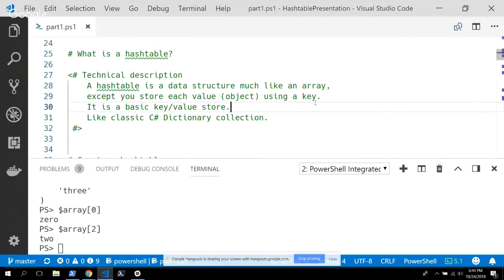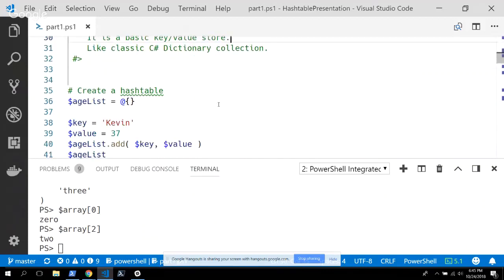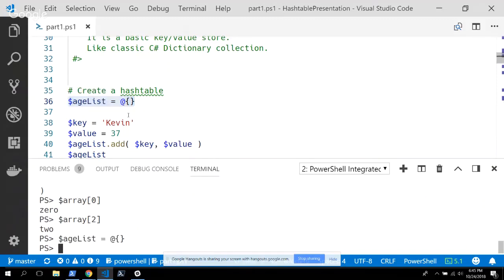What actually prompted me to write this article was that I came from C# into PowerShell, and for whatever reason I never made the connection between the hash tables and dictionary collections I was using in those other languages to the way PowerShell used and leveraged hash tables. Technically, a hash table is a data structure that lets us store information into it using key-value pairs. We use keys to store values and use the same keys to get them back out.